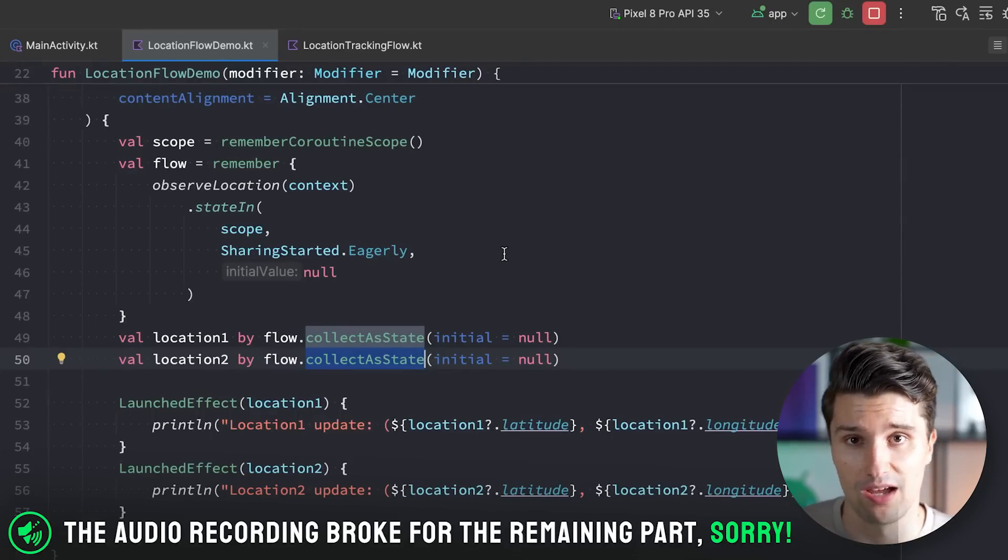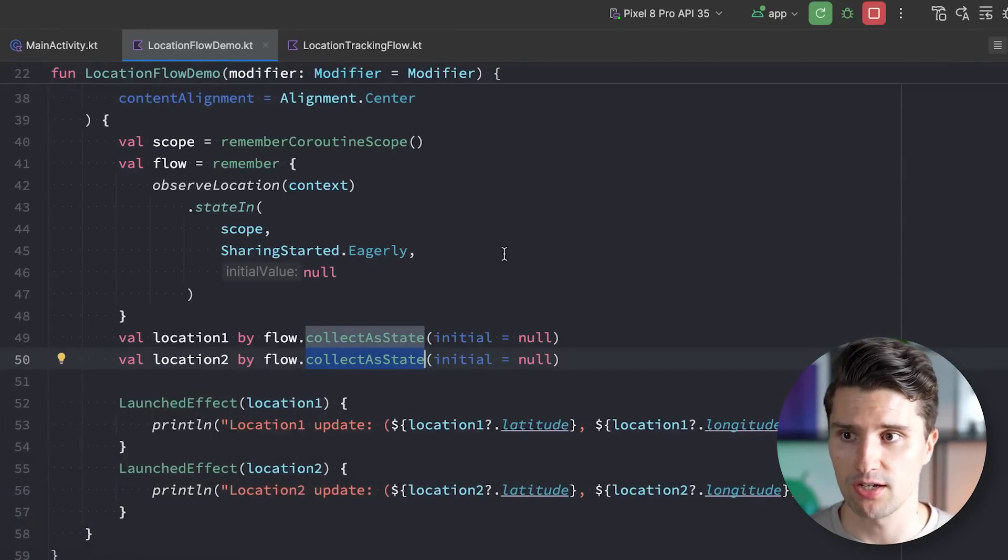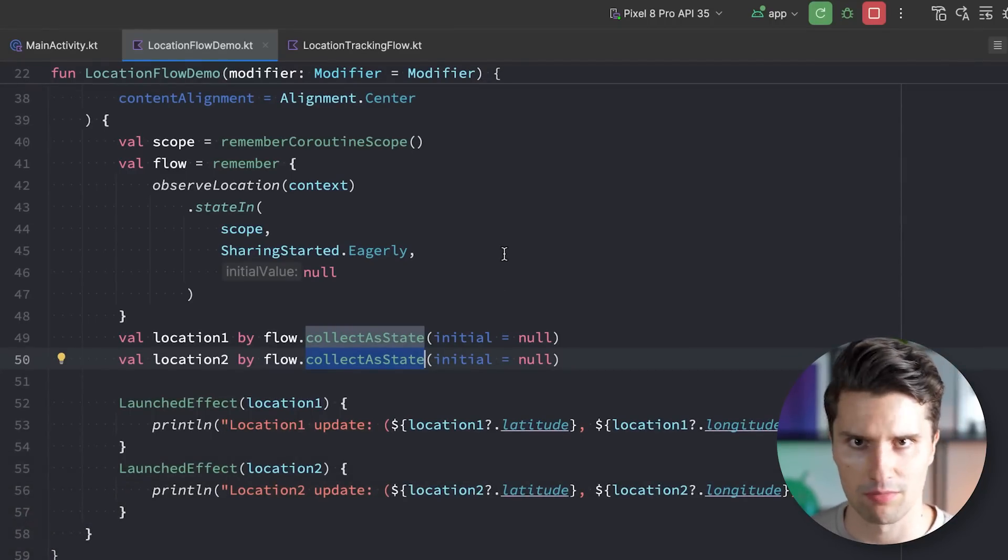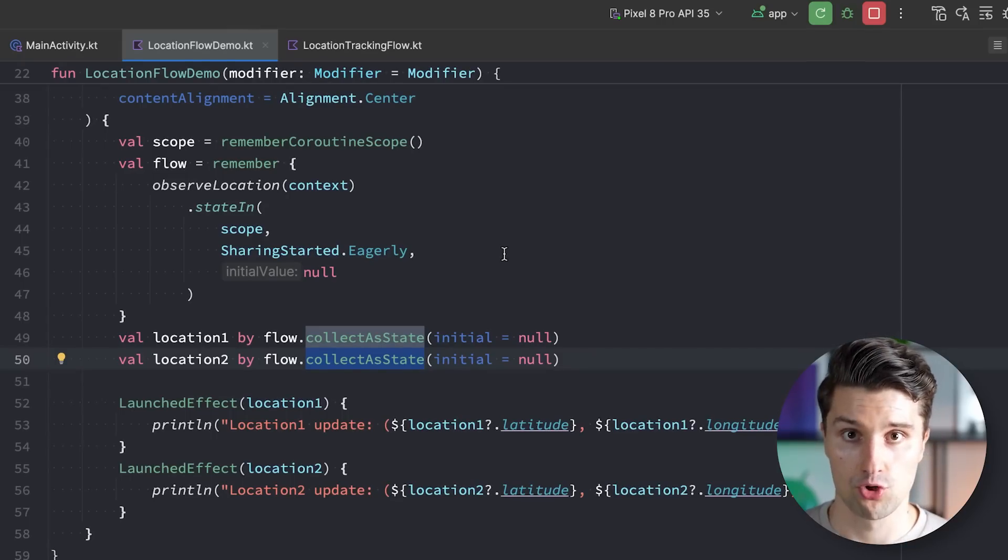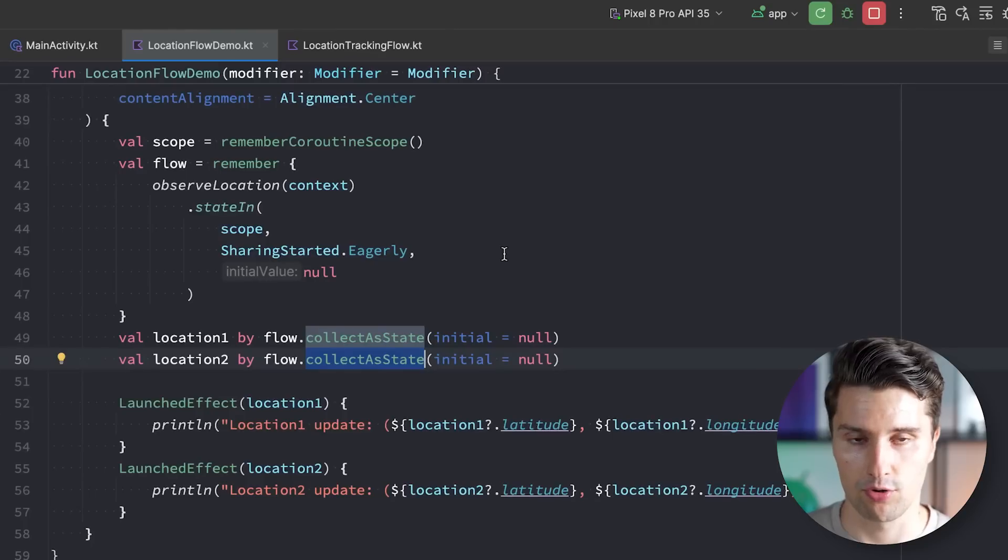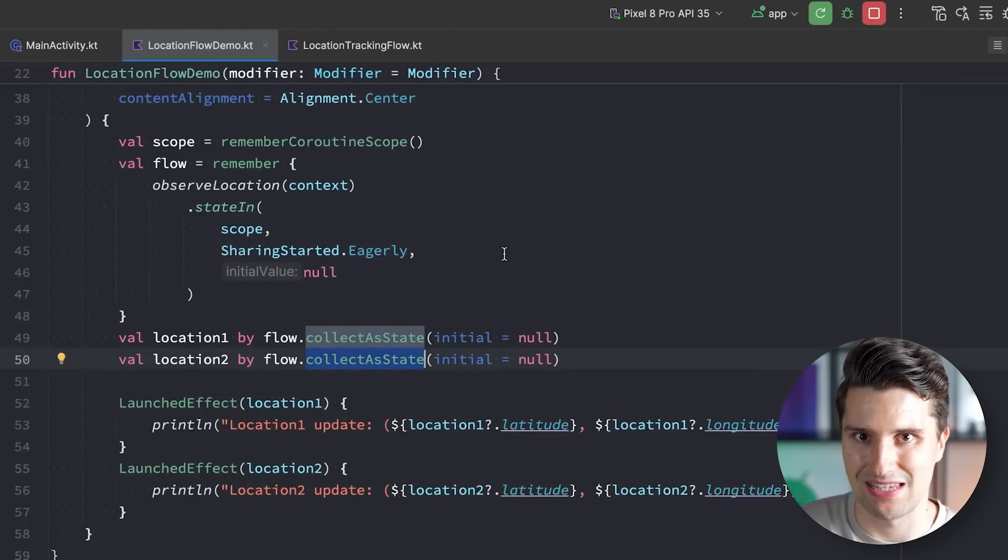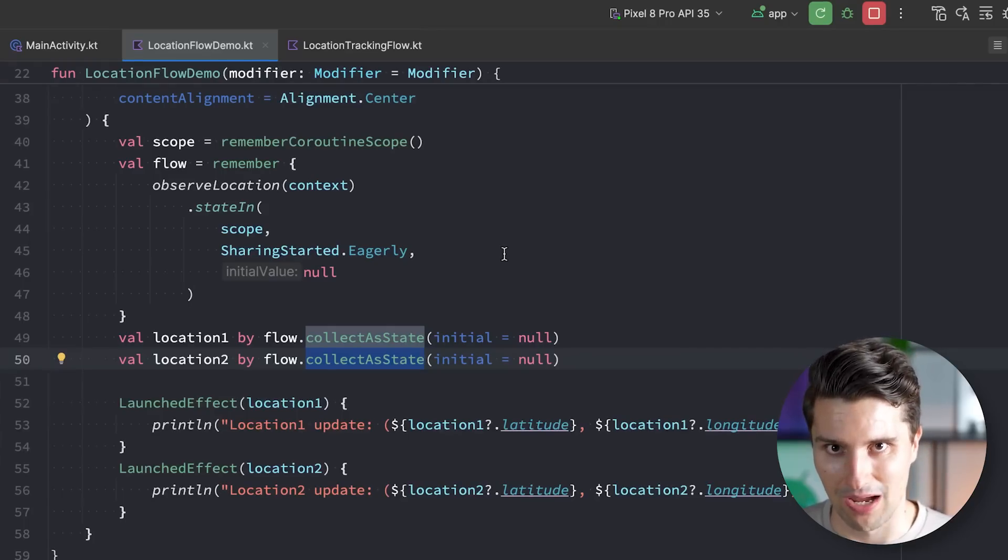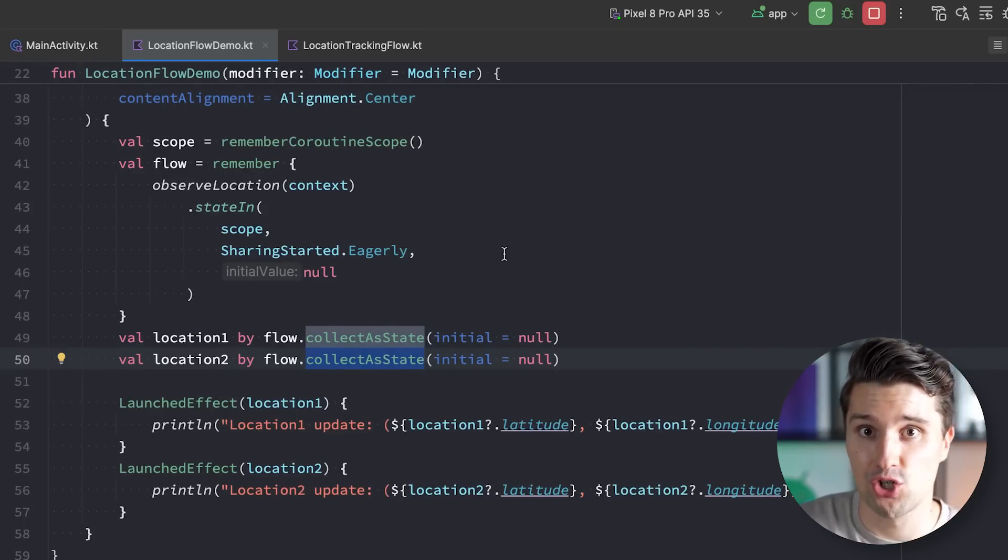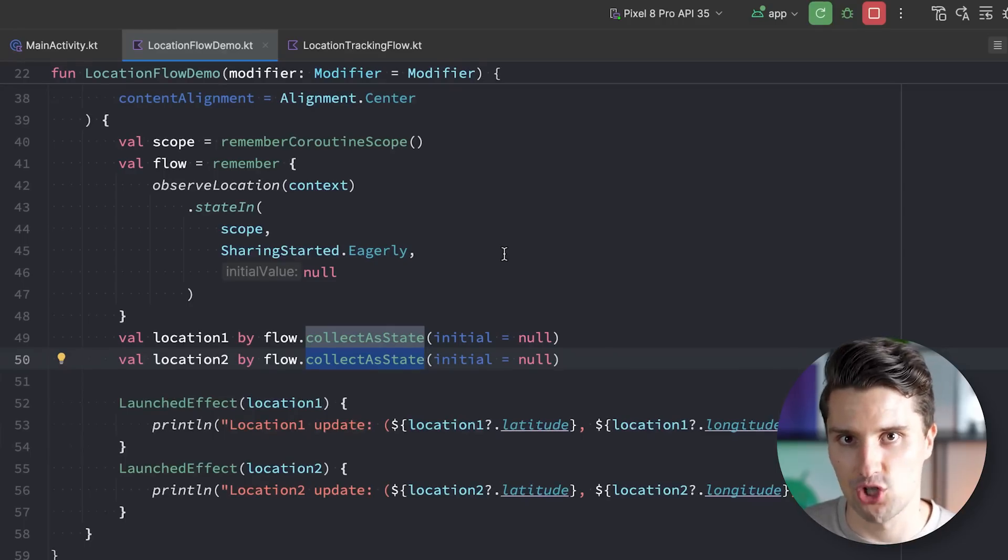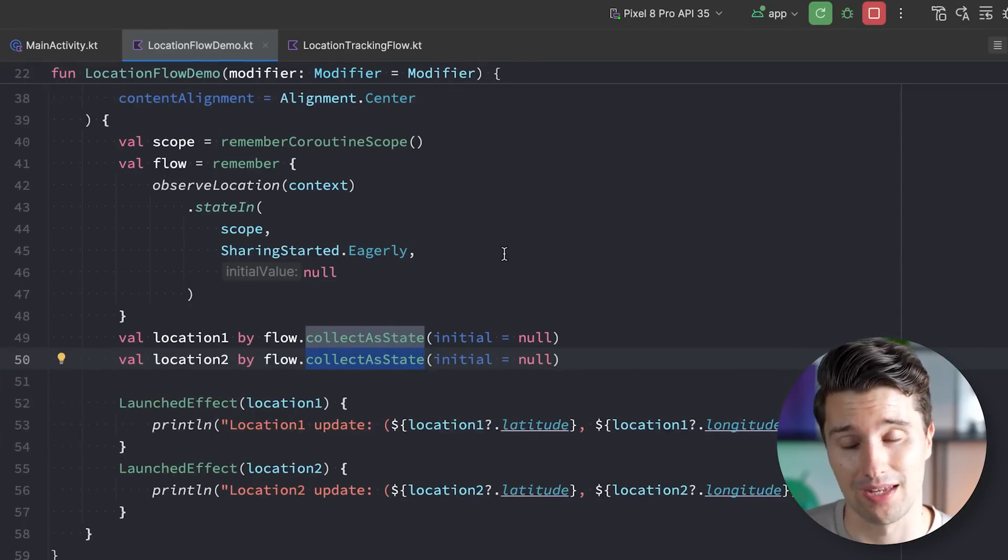So imagine you would have some kind of timer flow which just emits a value every second. You use that to display some kind of stopwatch or whatever in your app. Well, if you then want to show two distinct stopwatches that are independent of each other, then you should use a cold flow because otherwise the emissions are shared and both of these stopwatches would receive the same time values. But if you have multiple stopwatch displays in your app which all display the same time, the same shared emissions, then you should use a shared or a state flow. So in that case rather a state flow. So you should definitely use a hot flow in that case.